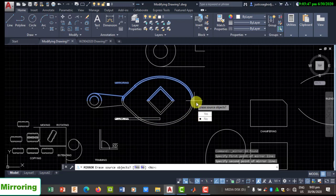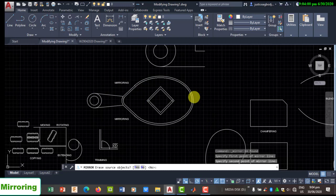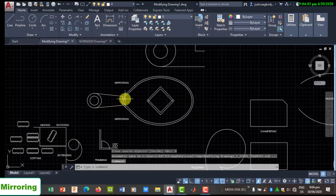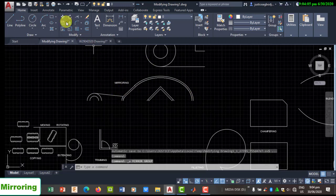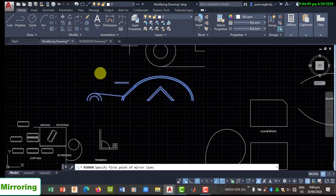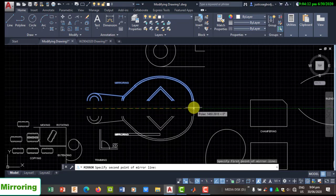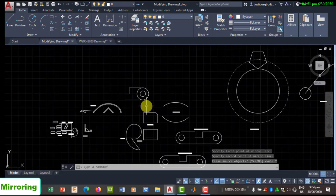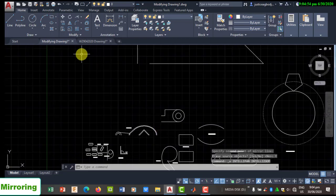After specifying the mirror line, you will be asked whether to erase your source object or keep it. If you keep it, you will have the original and the mirrored copy. You should be mindful of where you place the mirror line, as it determines the result of the mirroring operation.